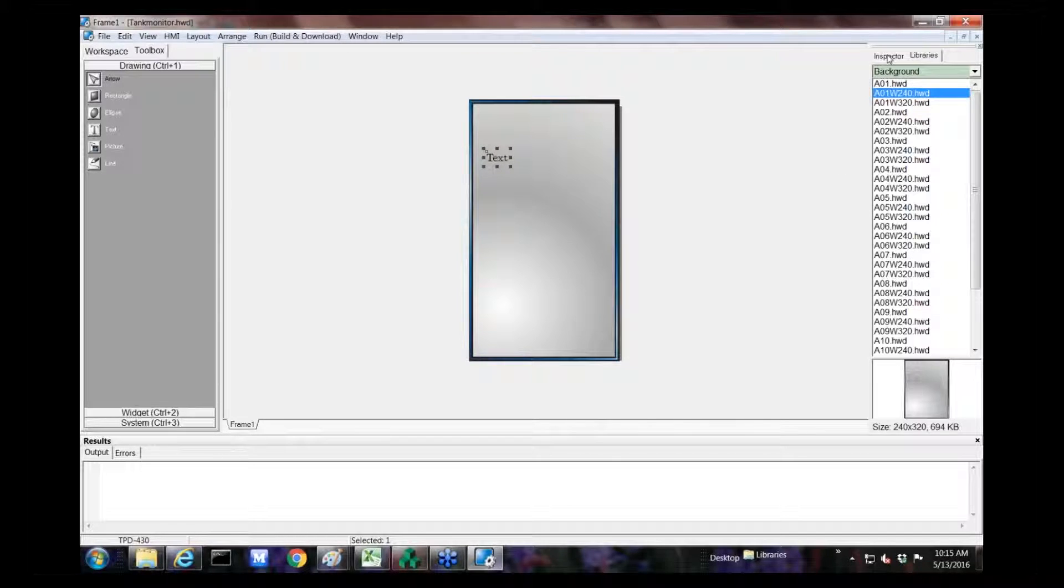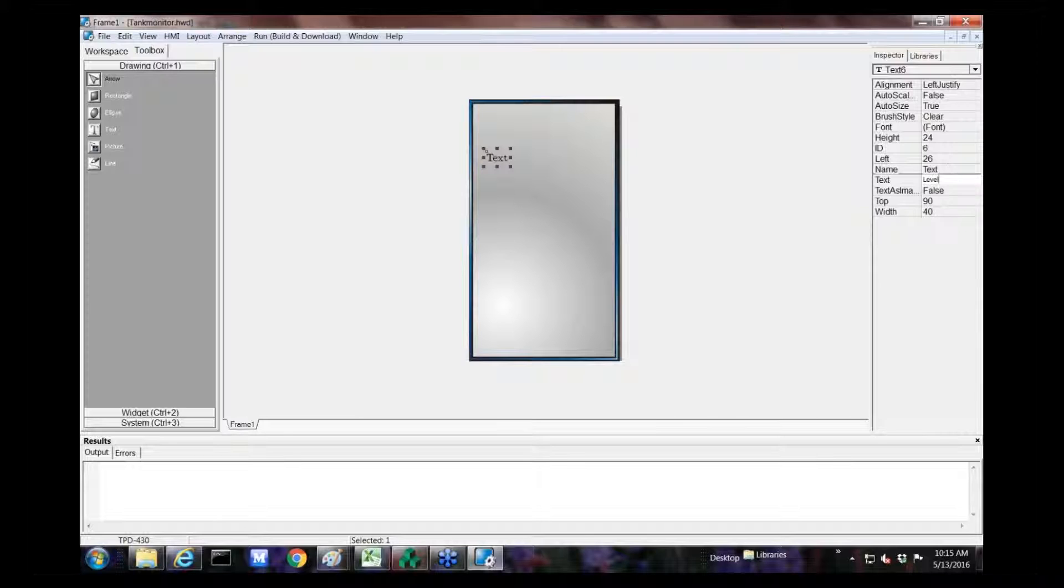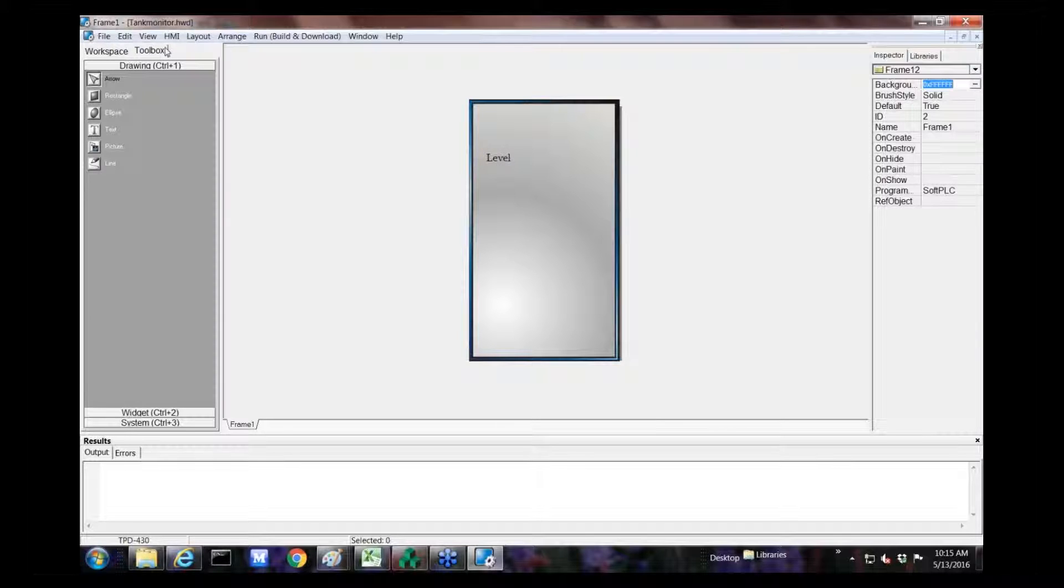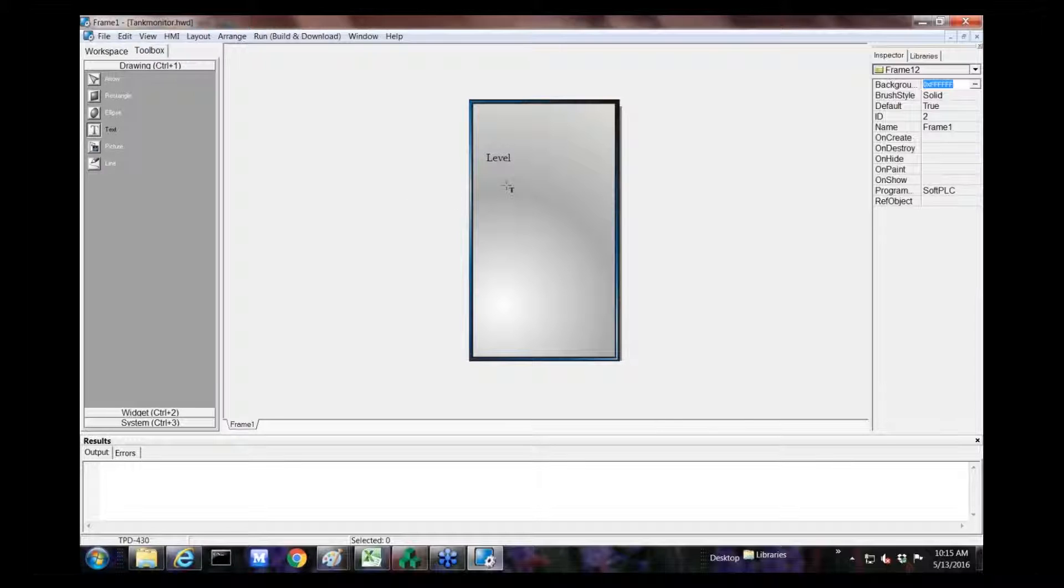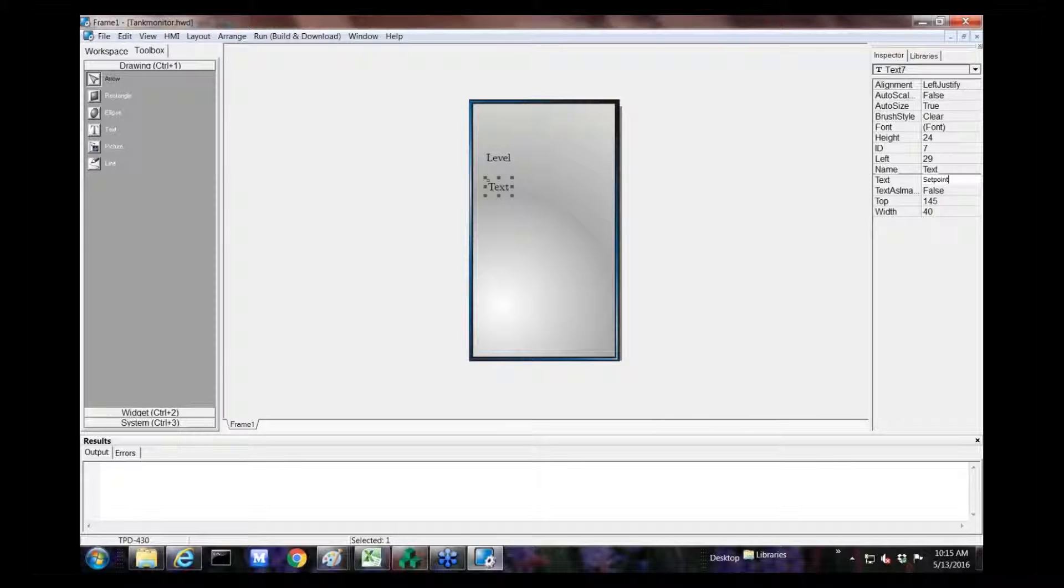Then we're going to create a third device, also user defined. Going back, slave ID 3, registers 100 and 101. 100 for two registers, and our net ID is 3.